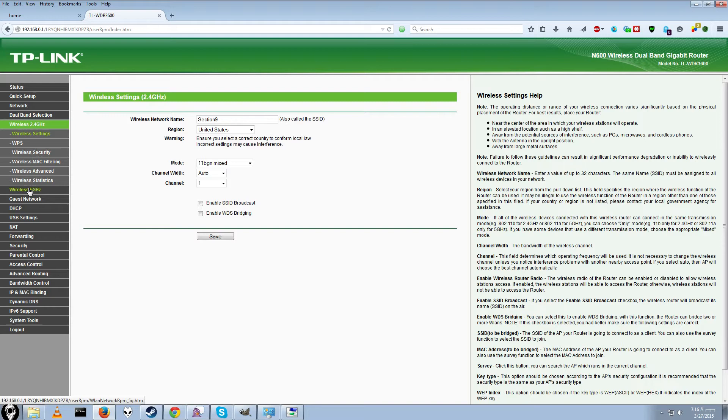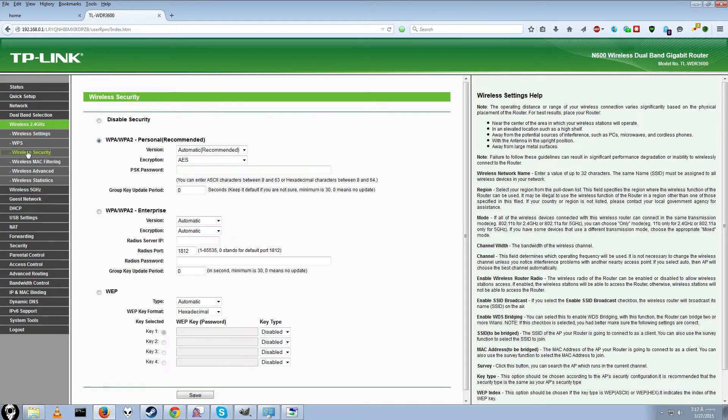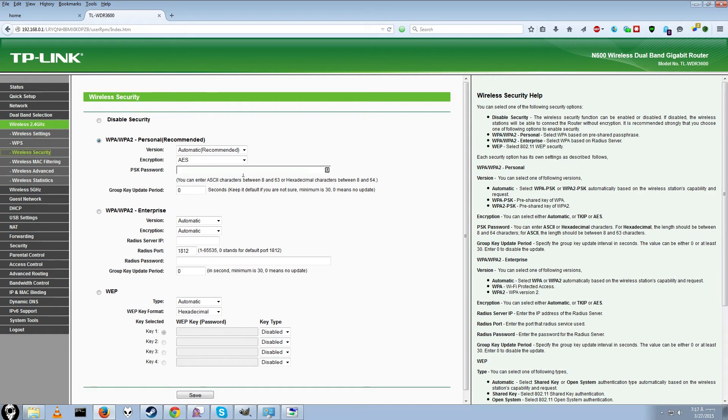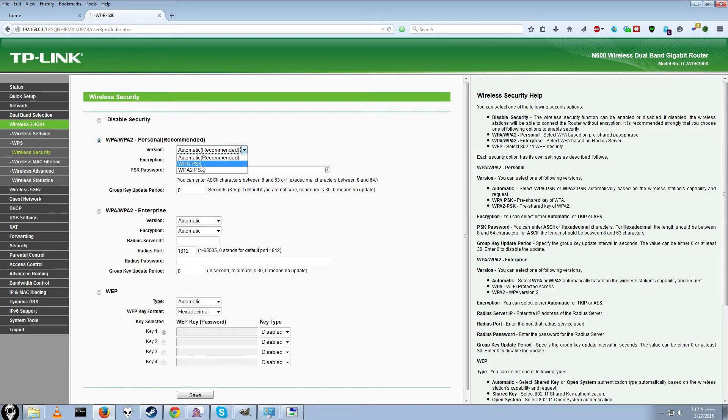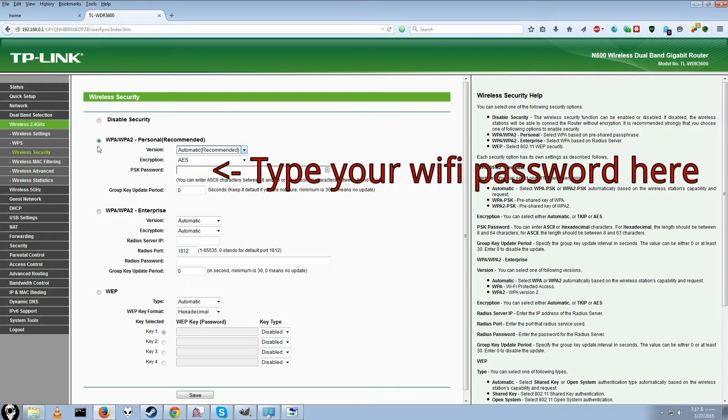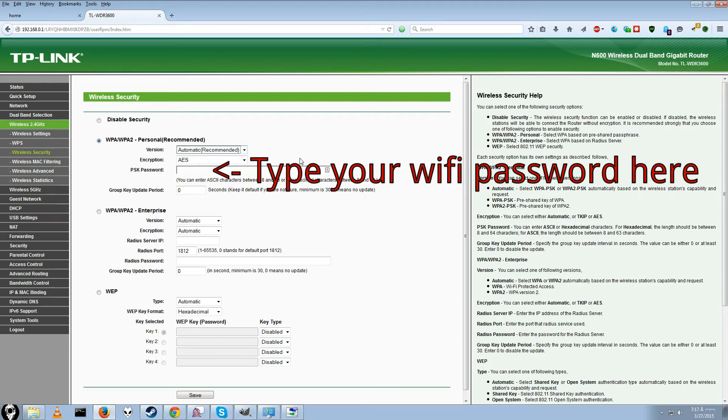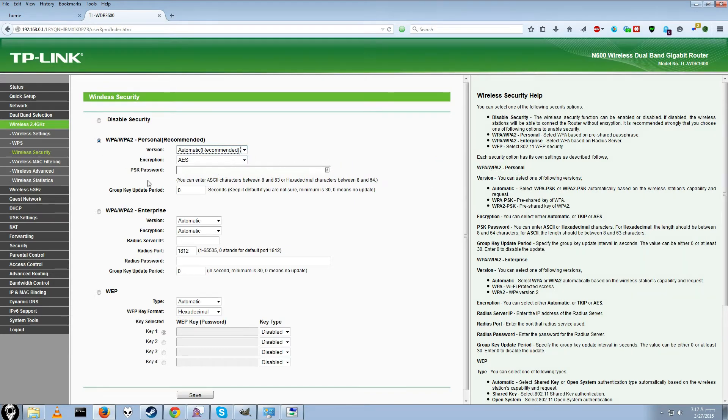Channel width does not really matter. Mode, you just go ahead and leave this the same. And you can enable SSID broadcast. This means that you'll be able to actually scan for it. It should be on by default. I just leave it off. For 5 GHz, go ahead and click save when you're done with that. And wireless security is pretty important.